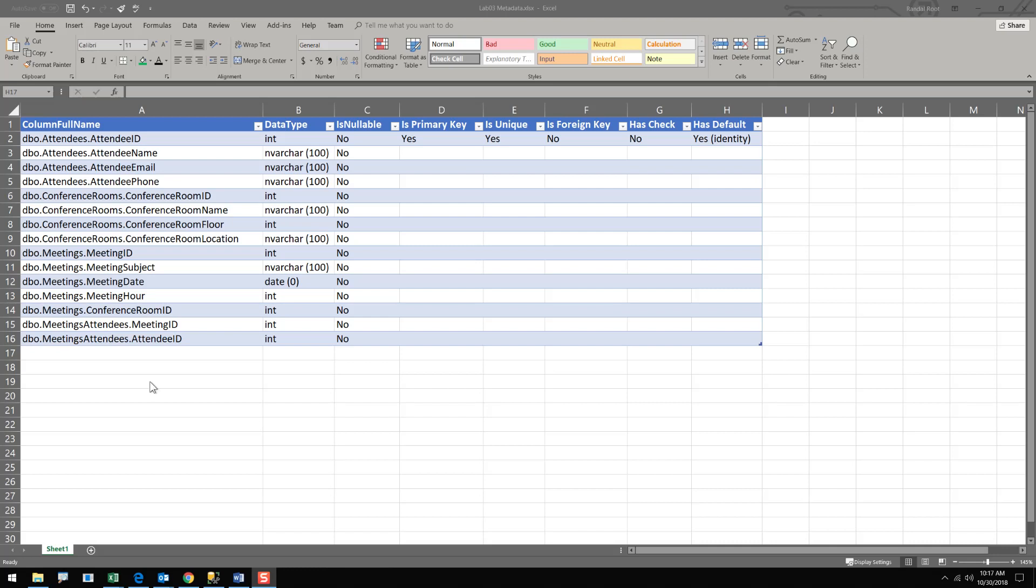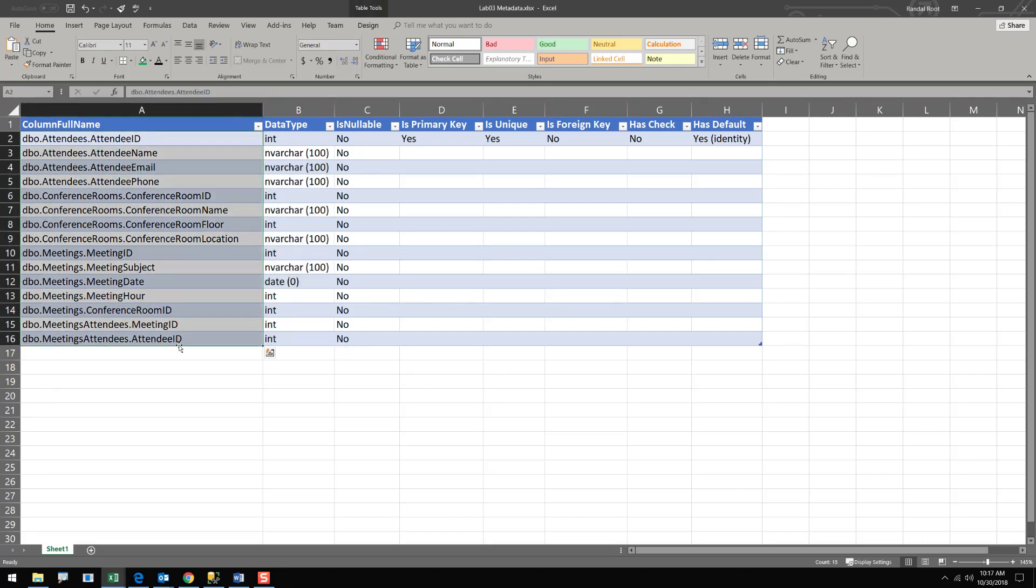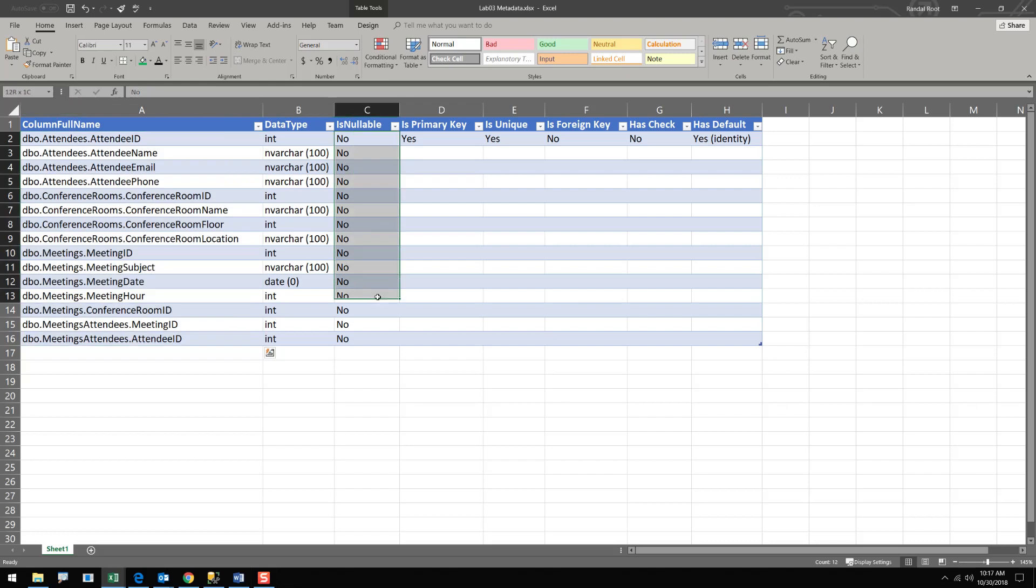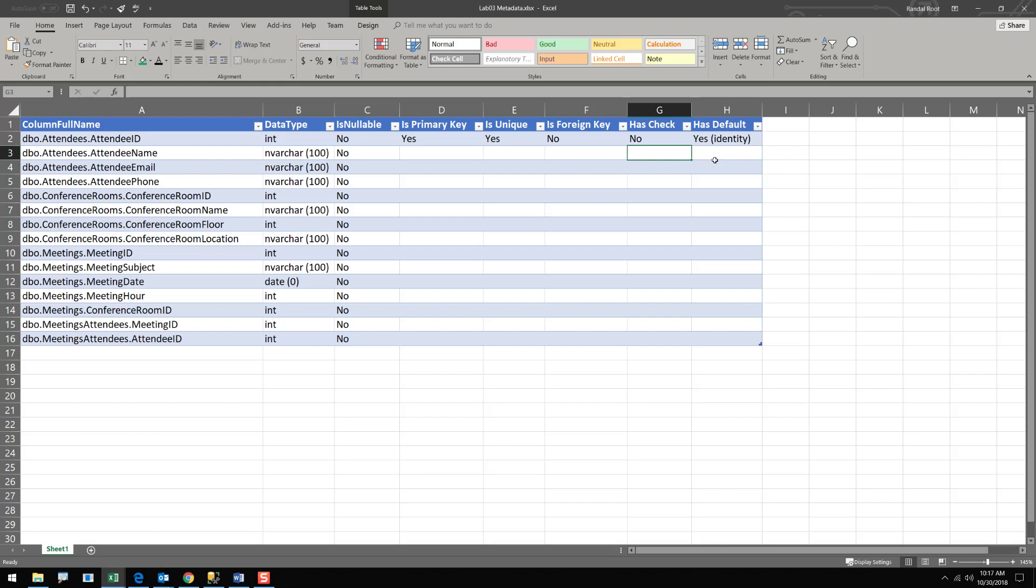And you can indicate things like the data types that are going to be used, the names of the columns, the names of the tables, whether columns allow nulls, whether the columns are primary keys, whether they are unique values, are they representing a foreign key, does it have some kind of check that you want to impose, does it include a default value?